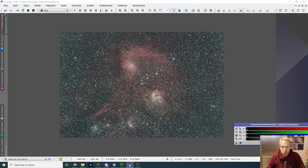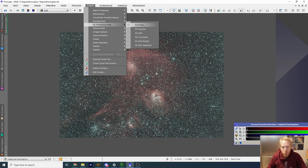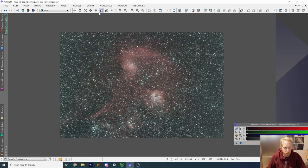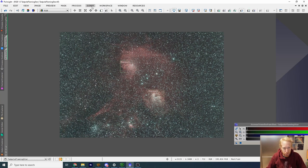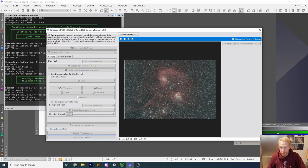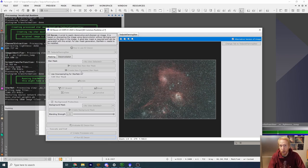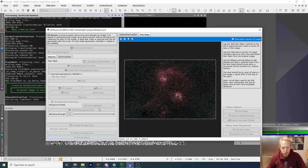Our next step is deconvolution. For that, I'm going to use a script from the free Easy Processing Suite — I'll put links below if you want to install it on your PixInsight — and we're going to use Easy Decon. Before I do that, I'm going to set a couple of previews. First we need to create a processed star mask. I'll click Create New Processed Star Mask, and it's going to use StarNet++, which is a machine-learning/AI-based program that can detect and remove stars.